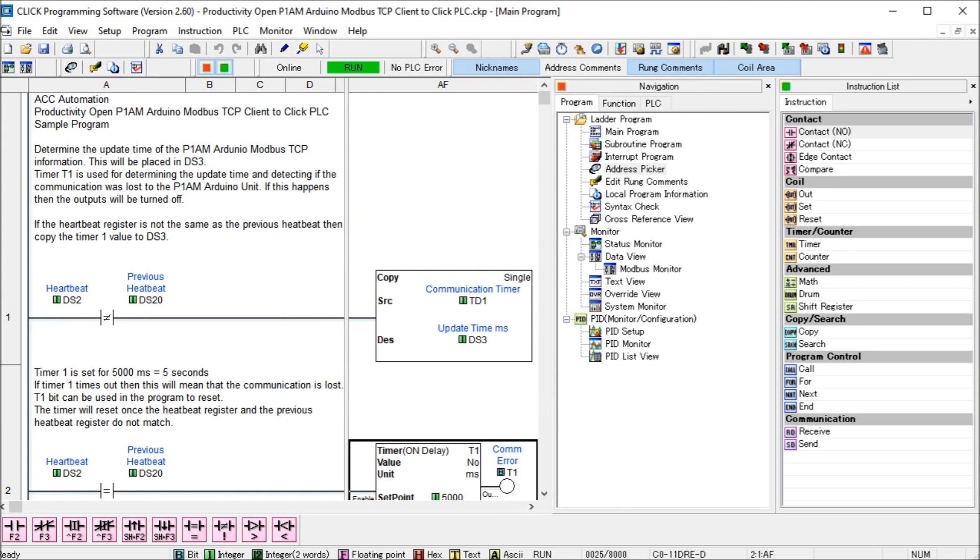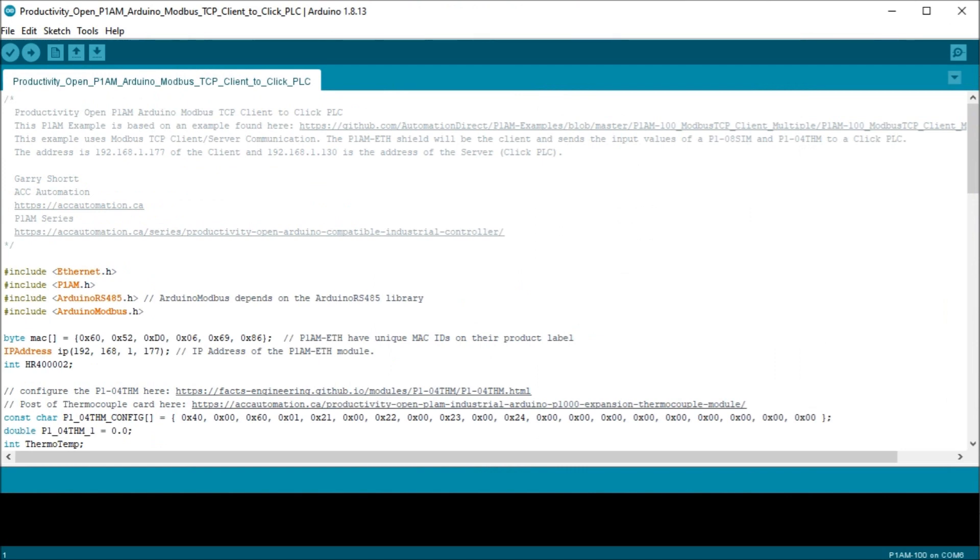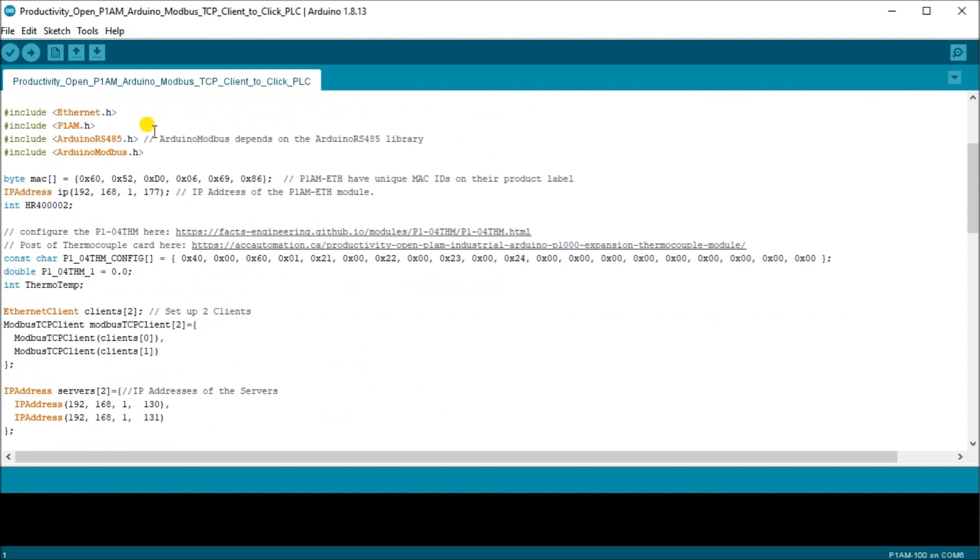So let's go to our Arduino sketch or program. And this sketch is based on a sample that is off GitHub by AutomationDirect. Now we've changed it and modified it to incorporate both a thermocouple as well as some digital IO to write to our Click. So then we have our includes. We have an Ethernet module here. We have the P1AM which is the cards connected to our Arduino. Then we have our Arduino RS-485 and our Arduino Modbus. Now the Arduino Modbus depends on this RS-485. That's why we have to have both of them, even though we're talking Ethernet onto our Modbus network currently.